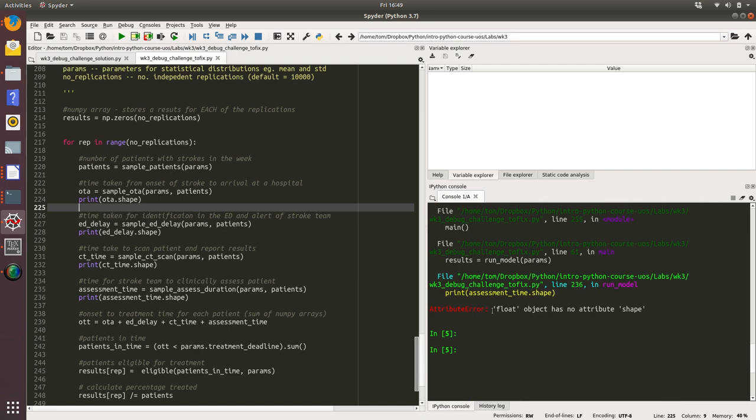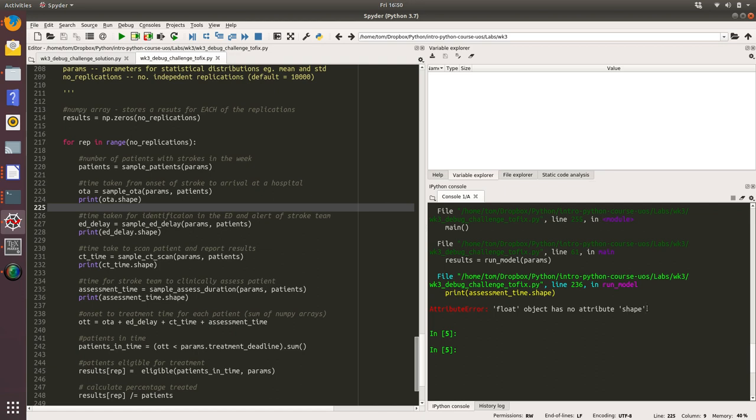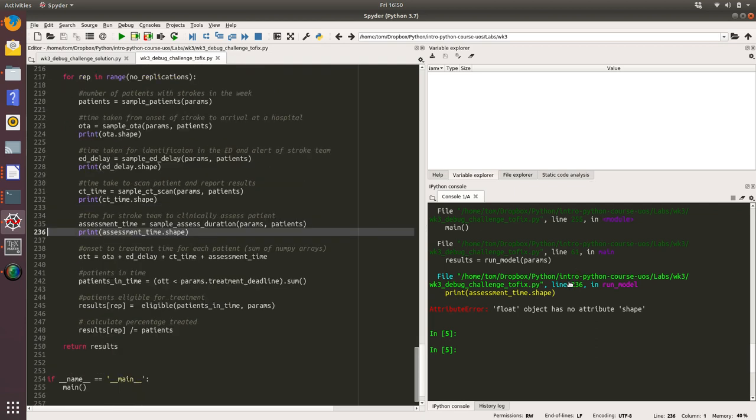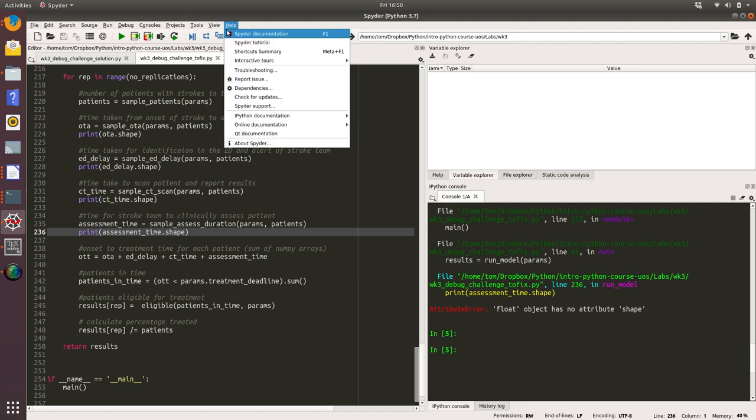We did get some output, so it was telling me that for some of these variables it was returning 22, a sample of 22 for each. However, we do hit this error on line 236 where a variable of type float has no attribute error shape. Remember the shape attribute is specific to a numpy array and it returns effectively the size of that array, how big is it.